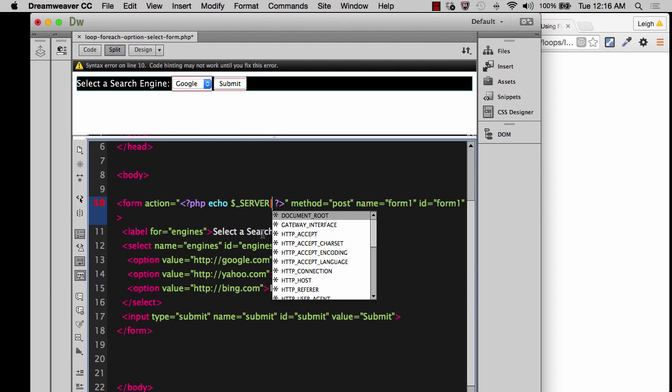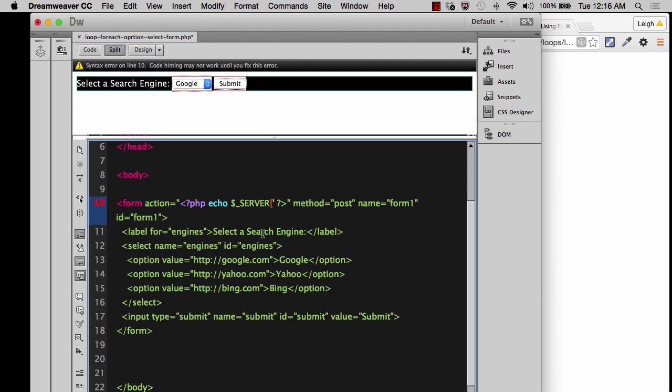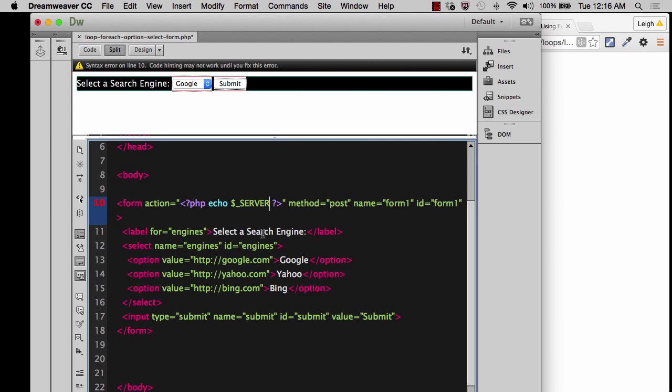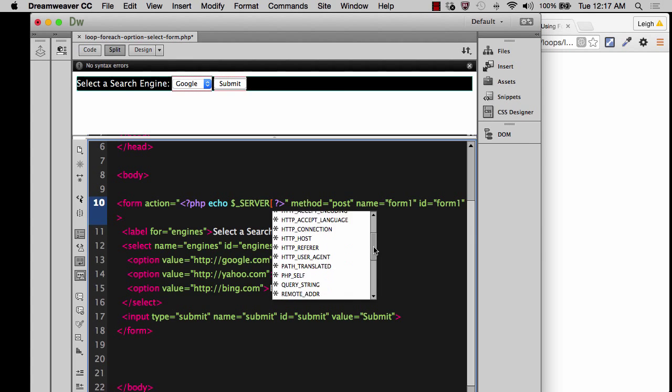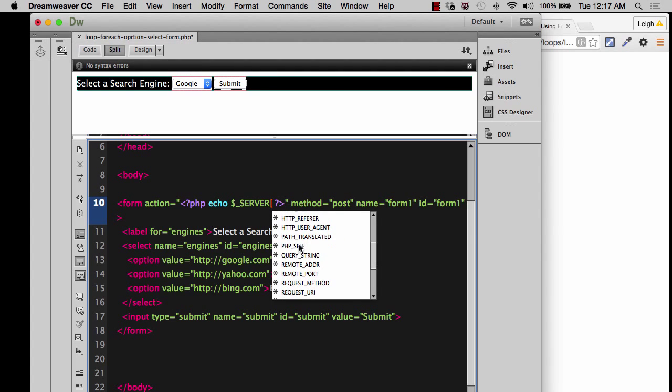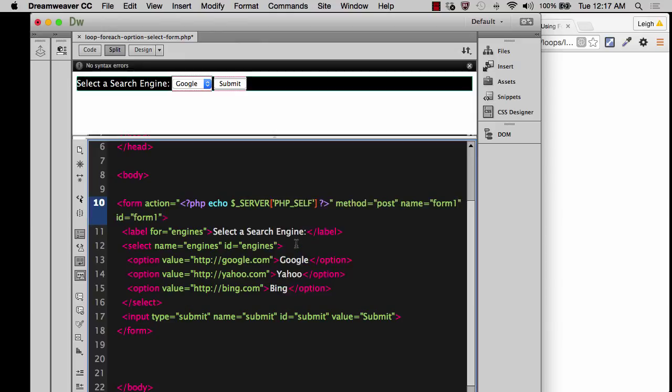And then for the key, I want the key to be, let's just do this. And so you can look at all the options. I want the key to be PHP_SELF. And so what it's going to do is, let me put the terminator there.